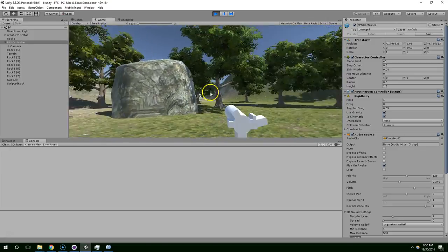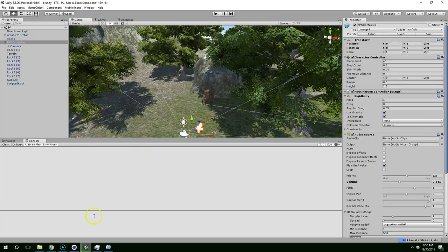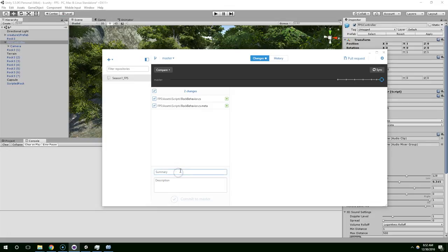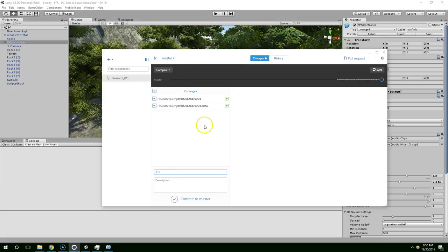All right, so I'm just going to go ahead and stop that, go into GitHub. All we changed was this Rock Behavior script, and we'll call this Season 1 Episode 12. But I'm going to cut the video off here. It should be pretty obvious to you guys what episode I'm on. So if you want to jump back in at this point, just download the right commit. Thanks, bye!